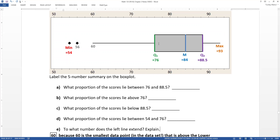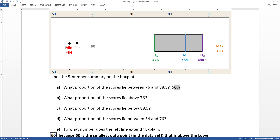What proportion of the scores lie between 76 and 88.5? That's straightforward because each section is worth 25%: minimum to Q1 is 25%, Q1 to median is 25%, median to Q3 is 25%, and so on. So between Q1 (76) and Q3 (88.5) — that's the box — it represents the middle 50%.